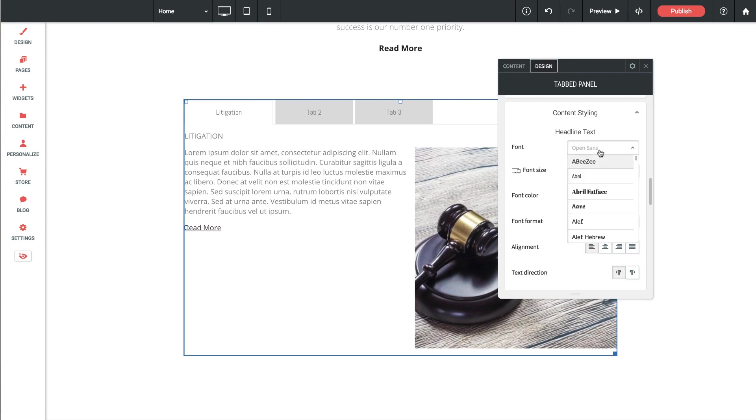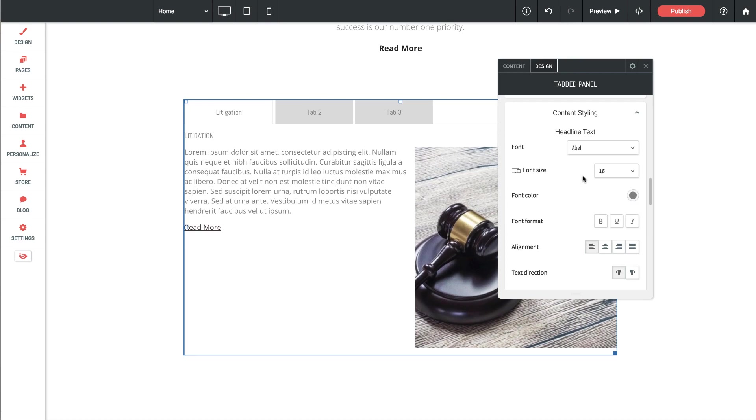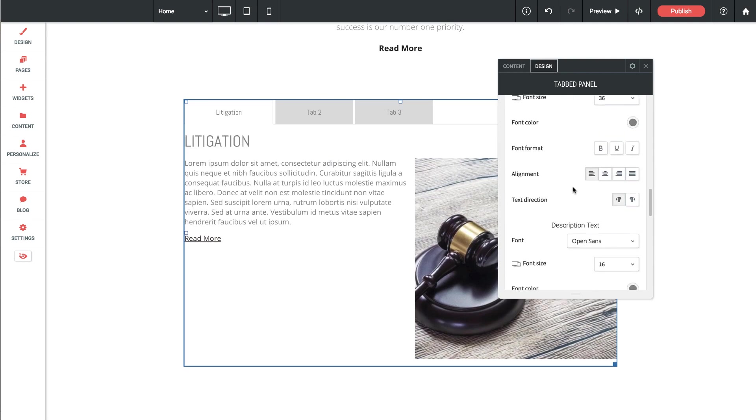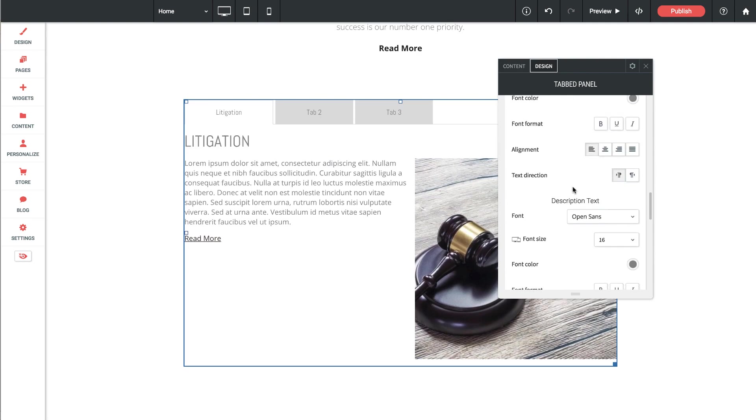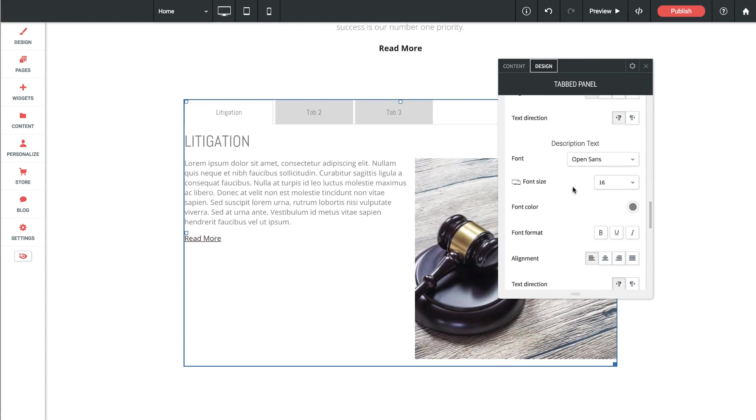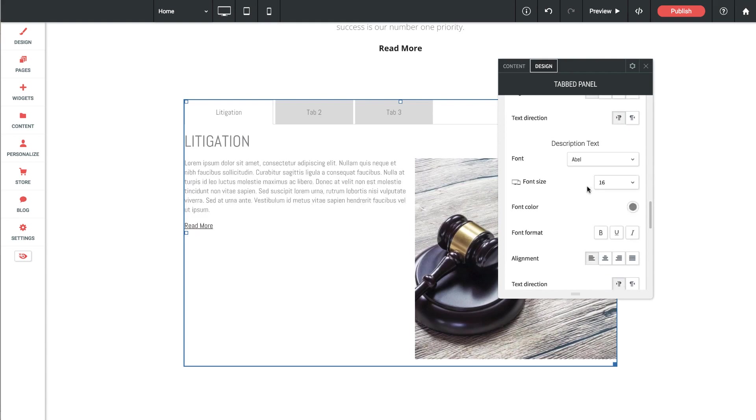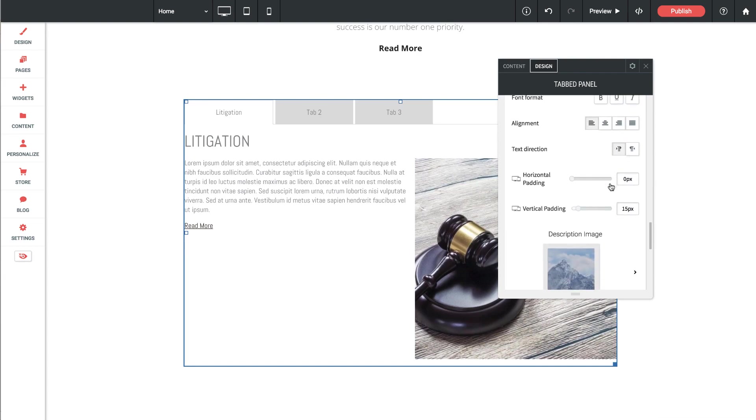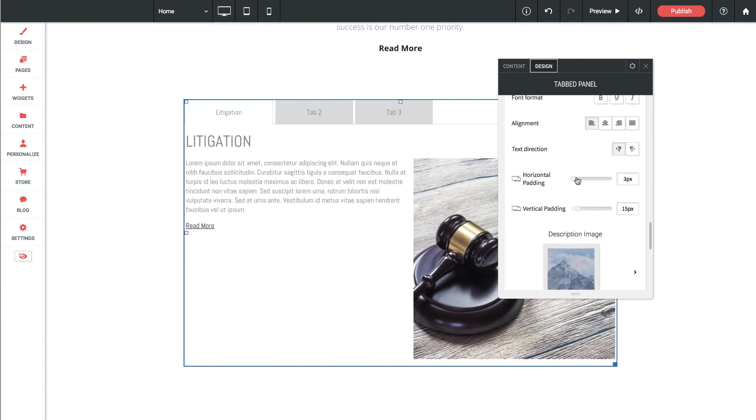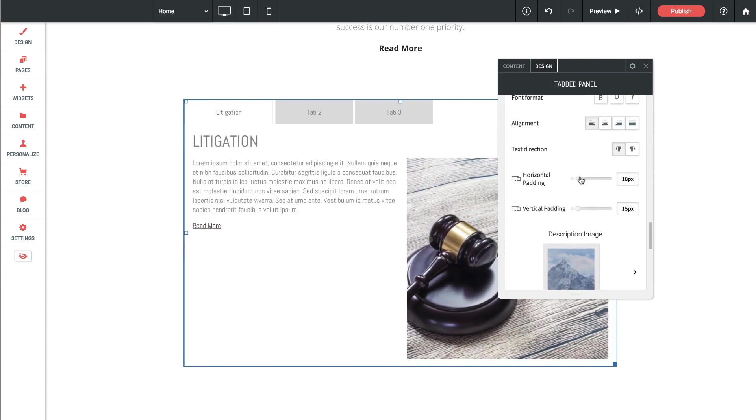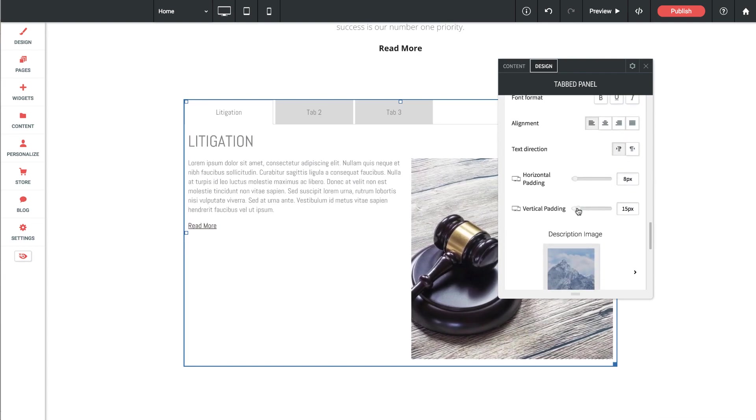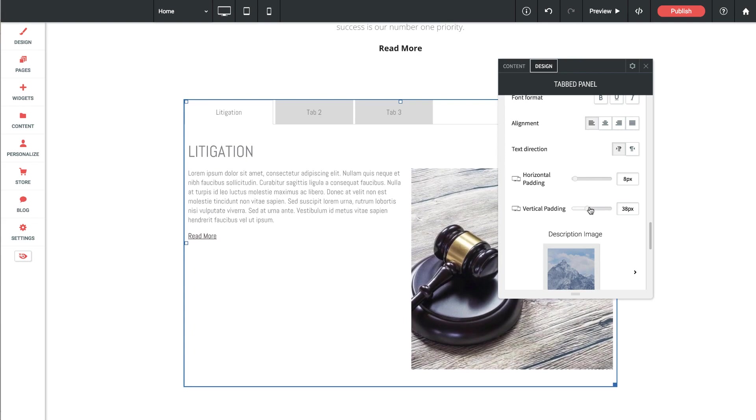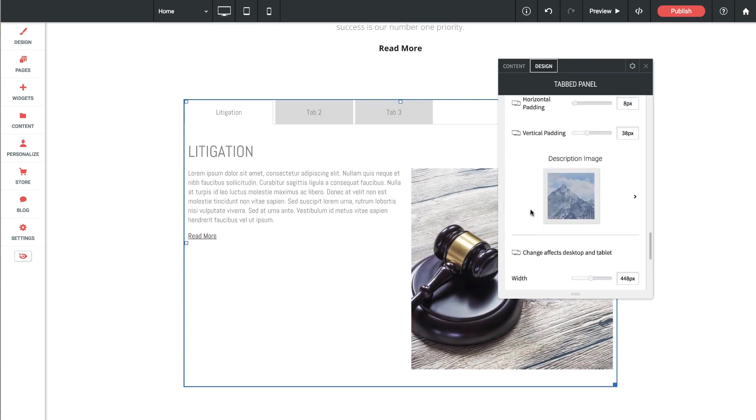So right now the headline is Open Sans. We could go Able. Let's bring it up to 36, so bigger headline. If I keep going down, description text, I'm going to make it the same Able. We'll keep it small like that. Then we've got some padding options if we want to space this out a little bit differently and add some space in between things.